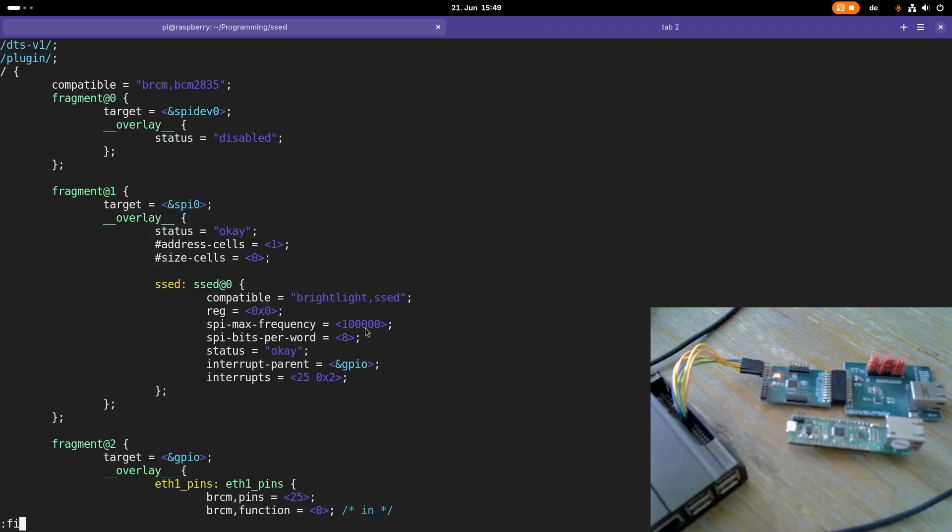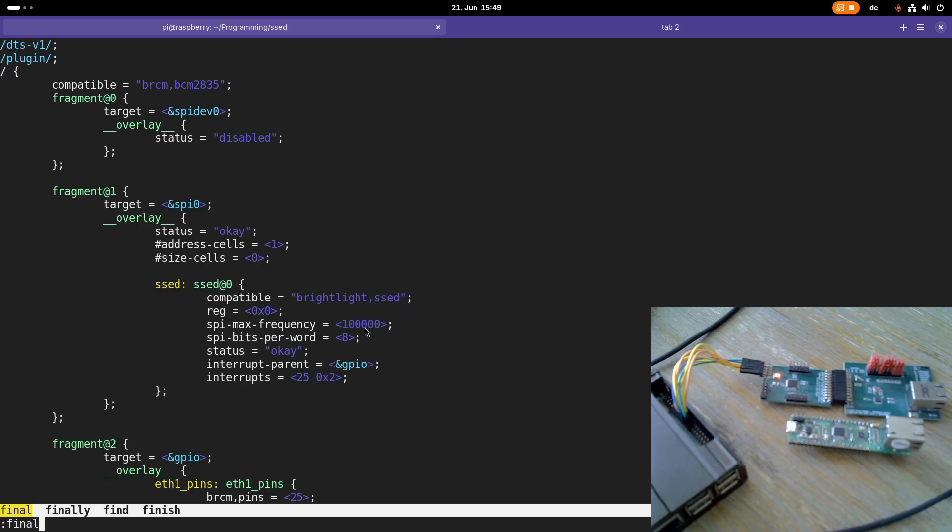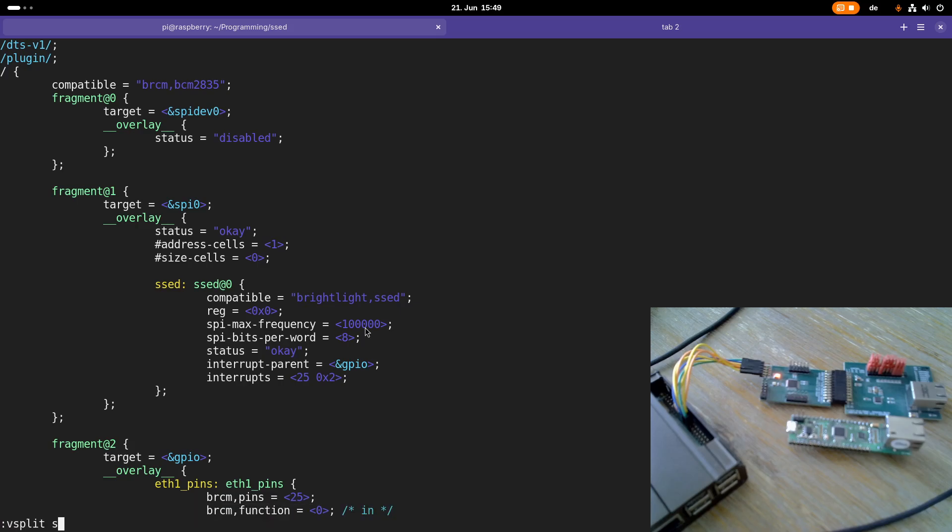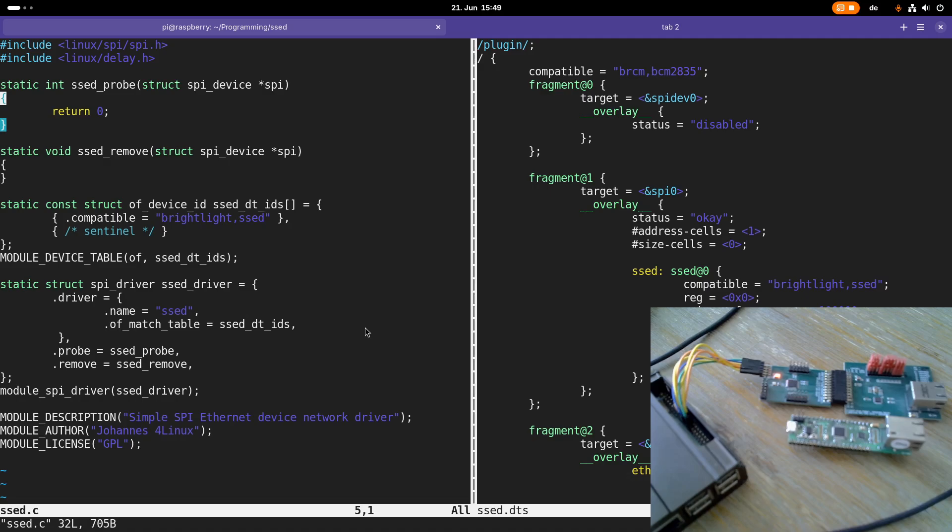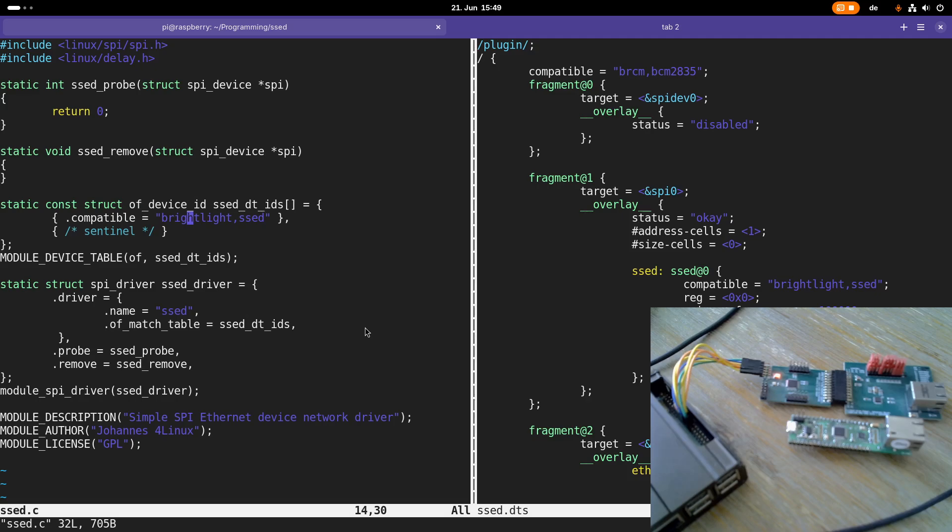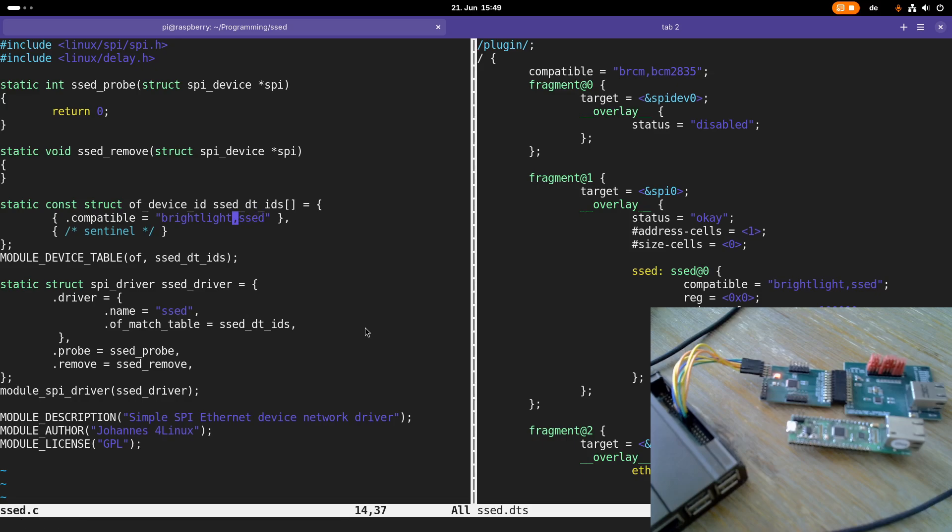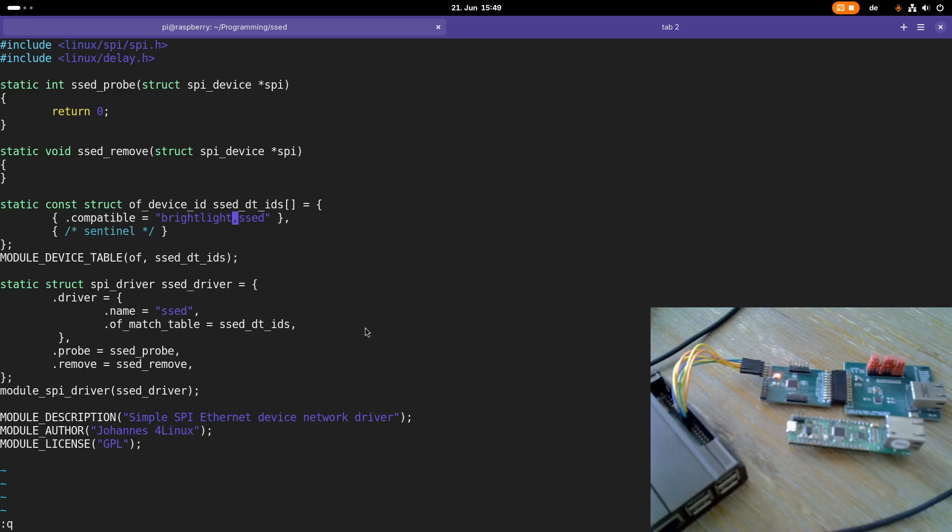Let me open up the source file for my driver. You can see this is a very simple template for an SPI driver probed from the device tree. We have a probe and a remove function. Probe is called when a device is added to the system, remove is called when the device is removed from the system. Here we are naming the compatible devices, and this driver is only compatible with devices with the compatible string brightlight SSED. Normally this compatible string, the first word is the vendor, the second word is the device name and you have a comma to separate it. You can see here the compatible string is the same like in the device tree overlay. Over this string Linux knows, okay, for the SSED device I have to use the SSED driver.